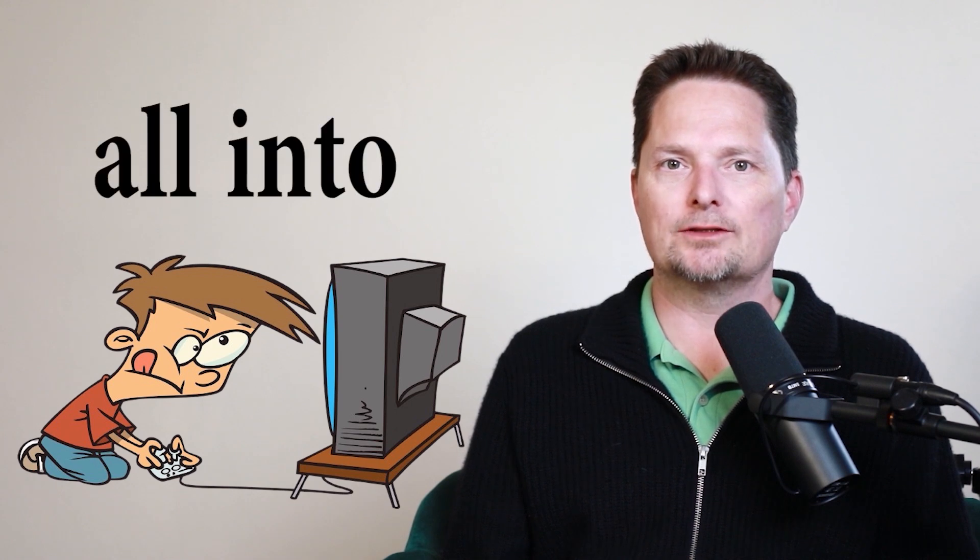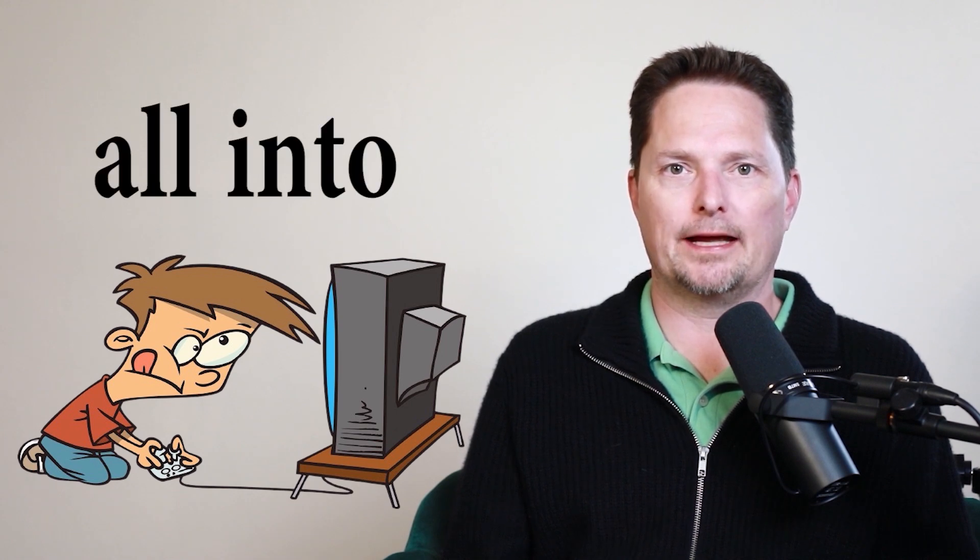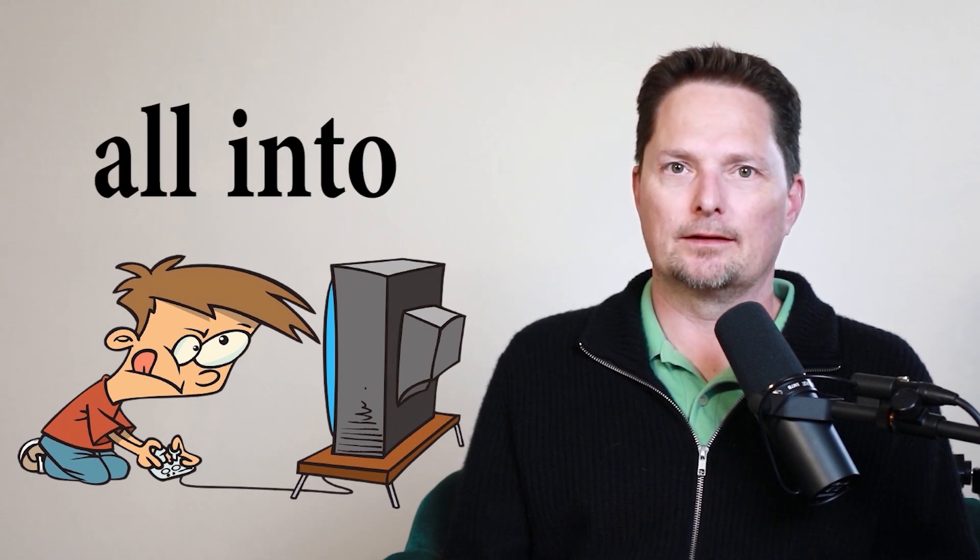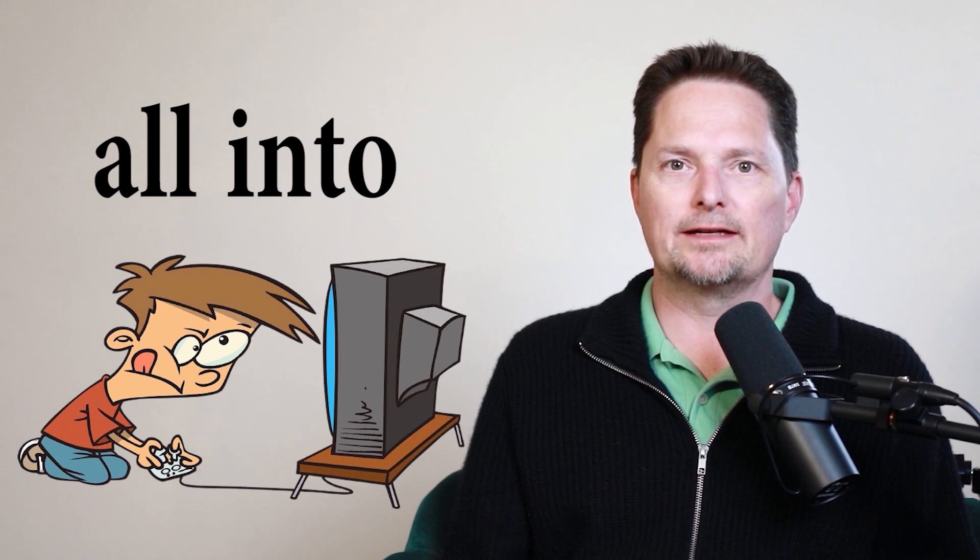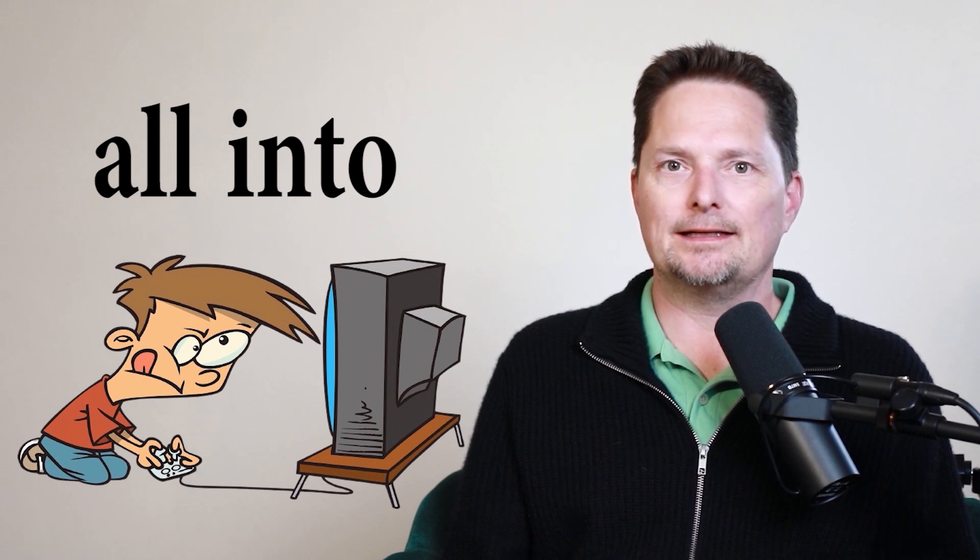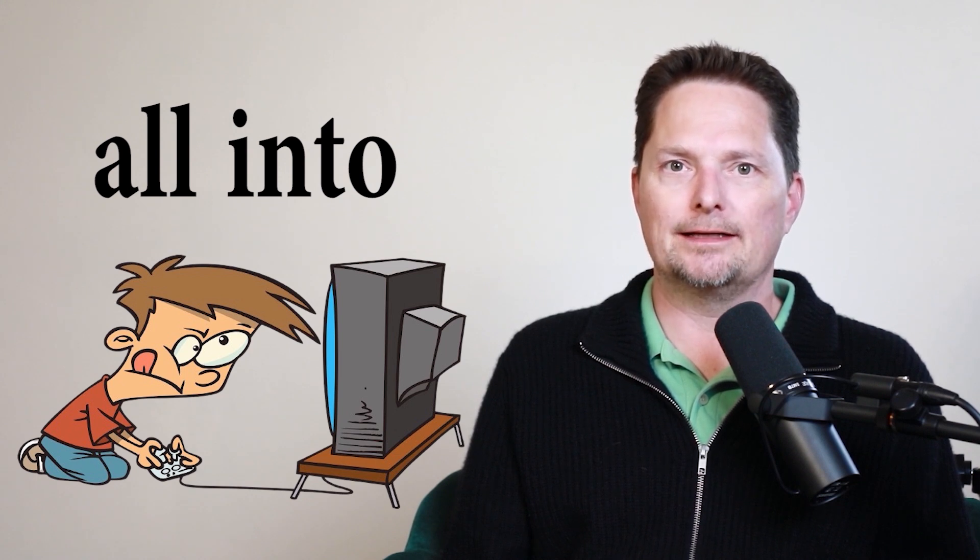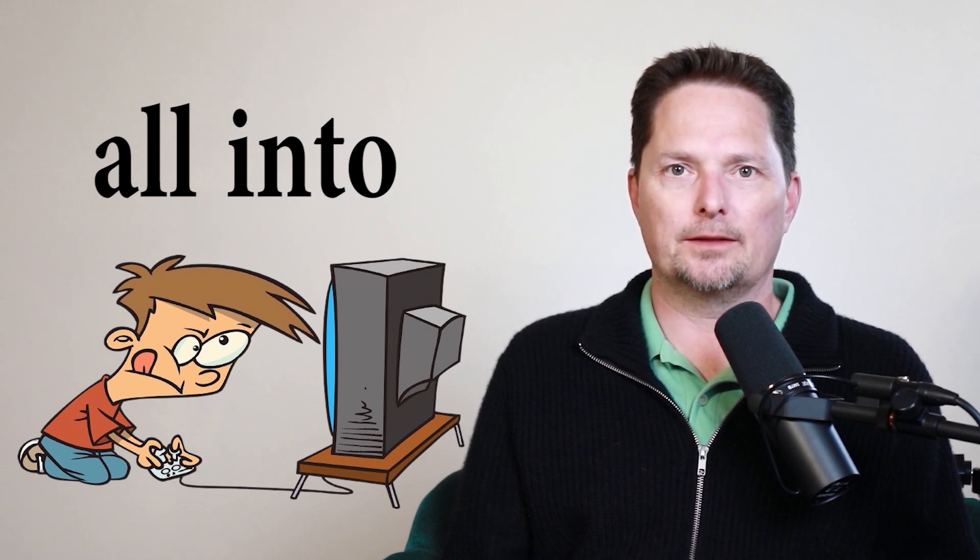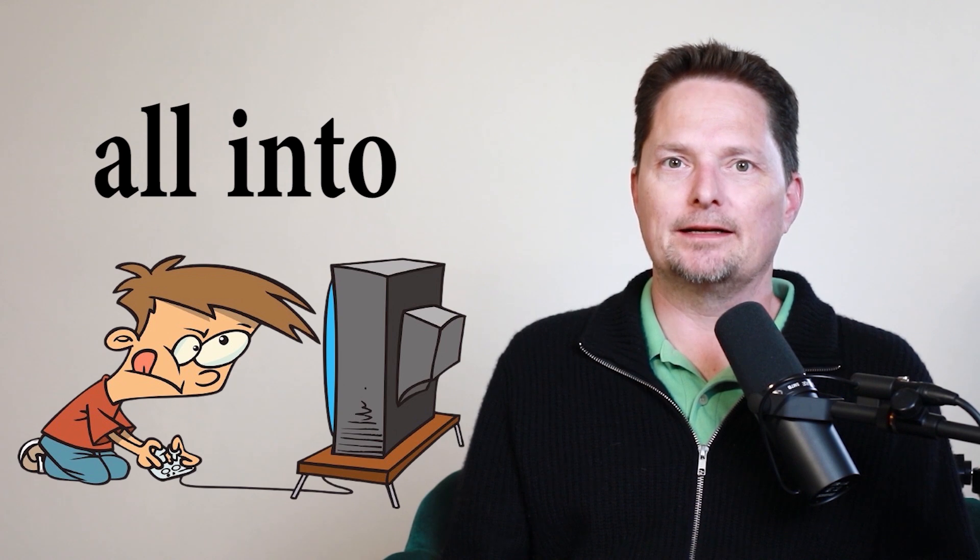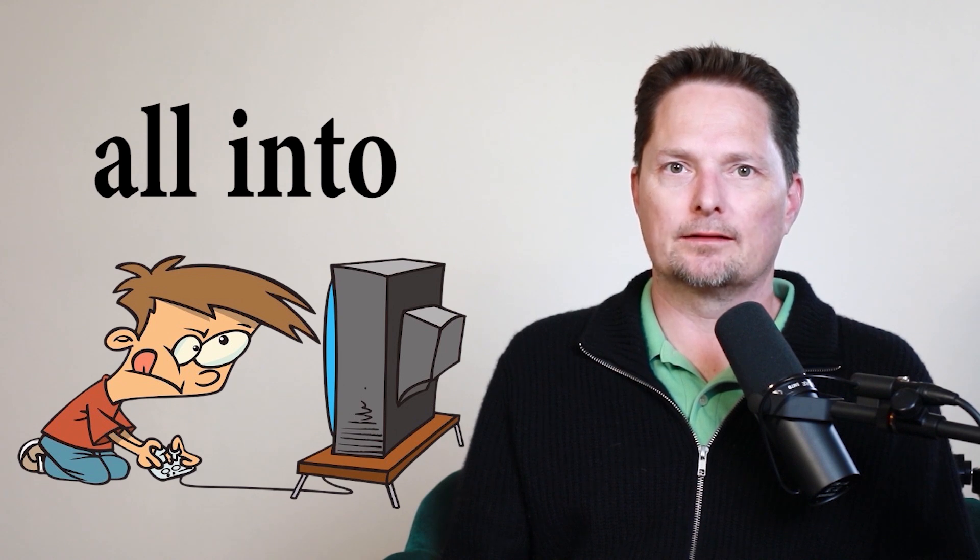But I can also say he's all into gaming. And that means he really likes it. We use all to give emphasis. He's all into gaming. He's all into video games. That means he really likes it.